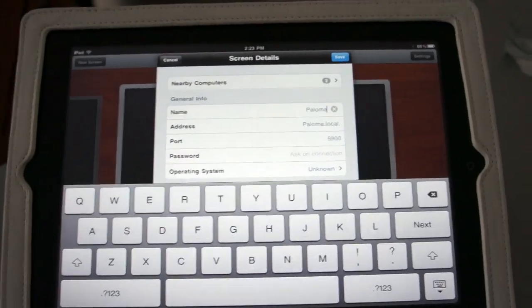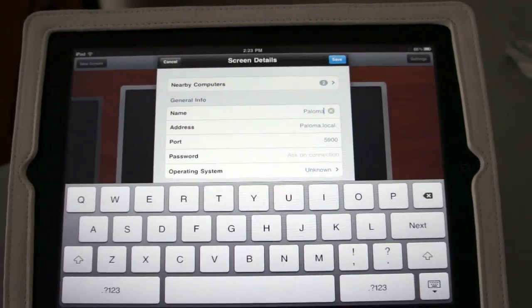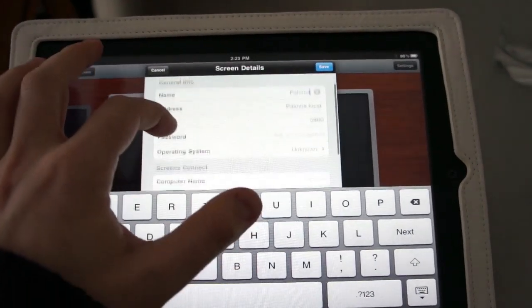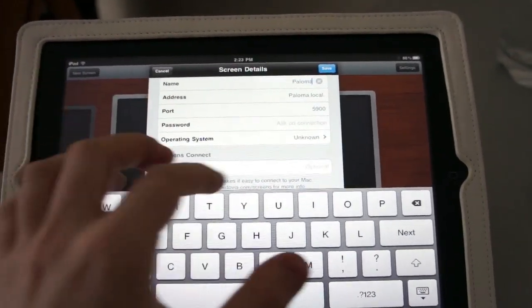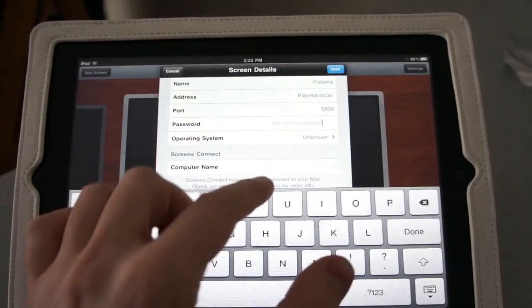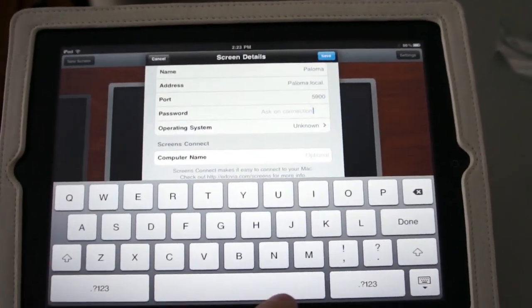There's my laptop over there, and it enters all of the information for me. I'm going to enter my password.